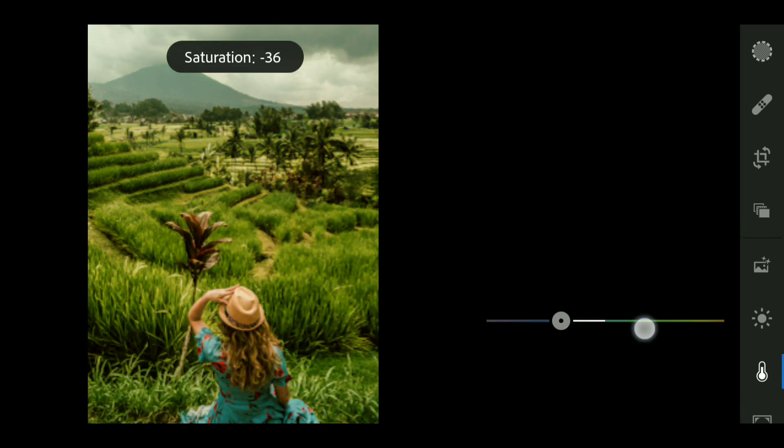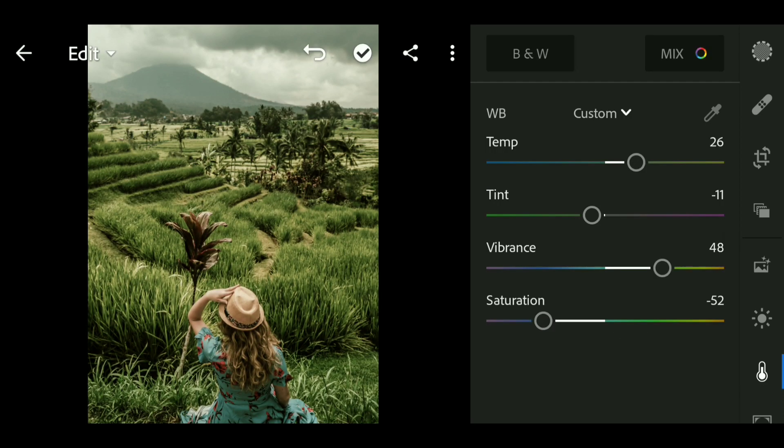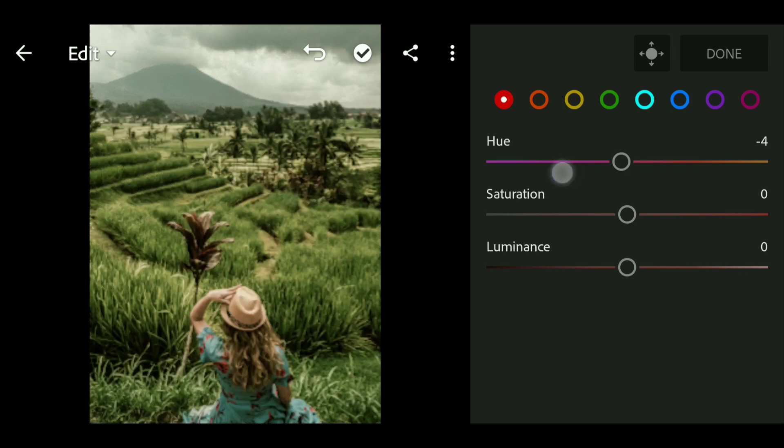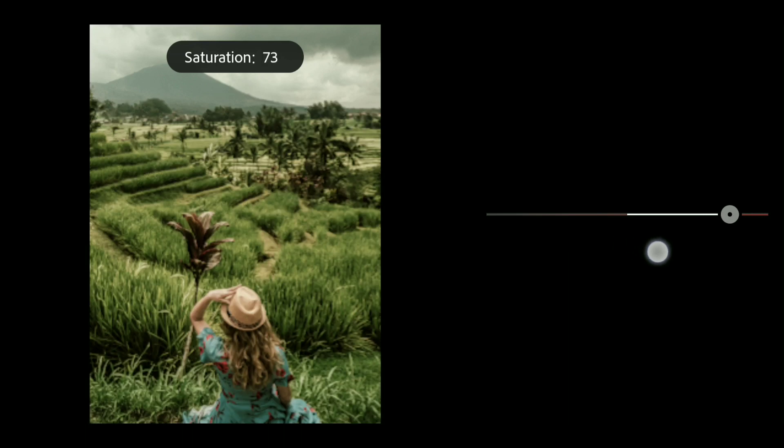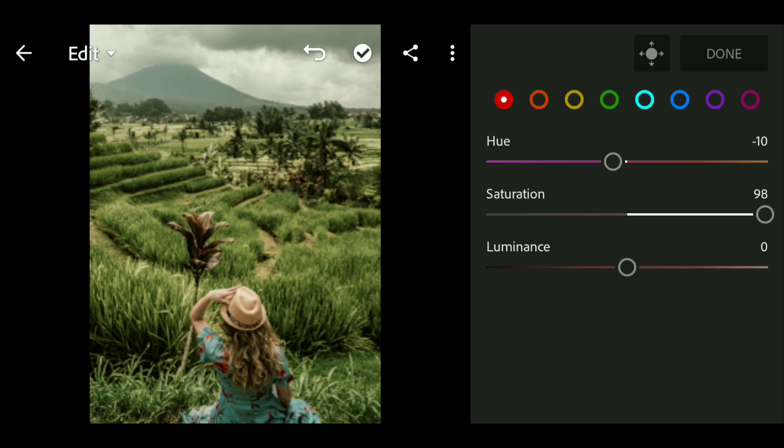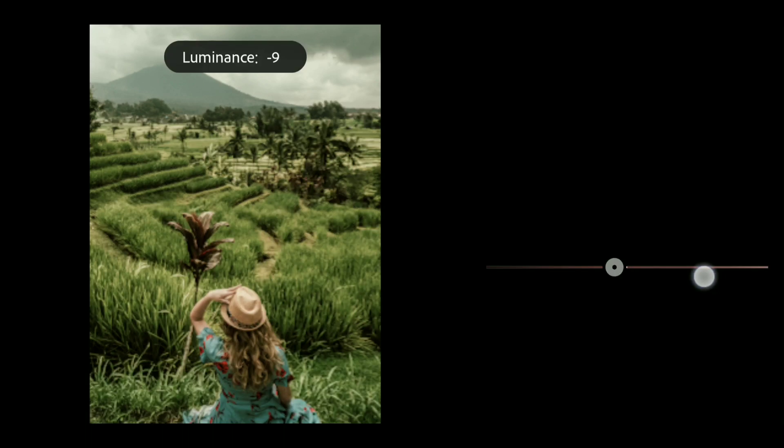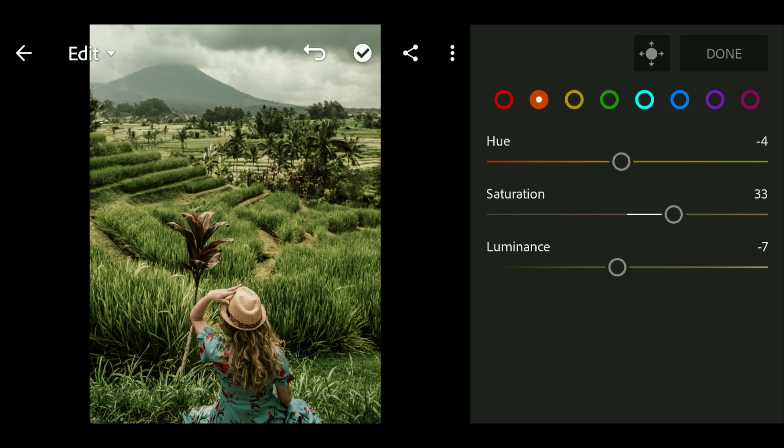I'm gonna go to mix panel then bring down the hue to minus 10, bring up the saturation all the way to 98, and bring down the luminance to minus 21.